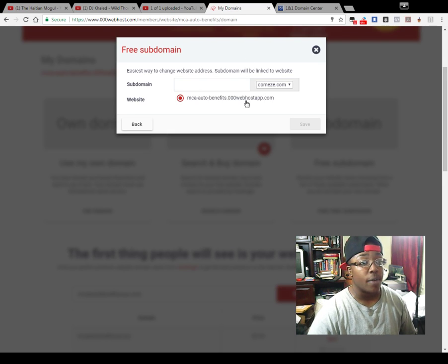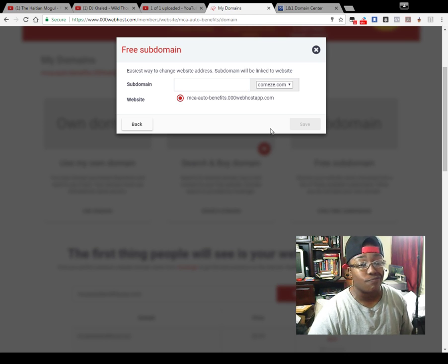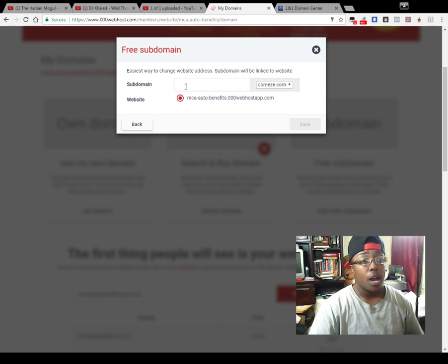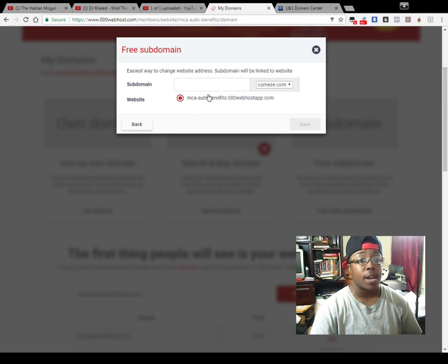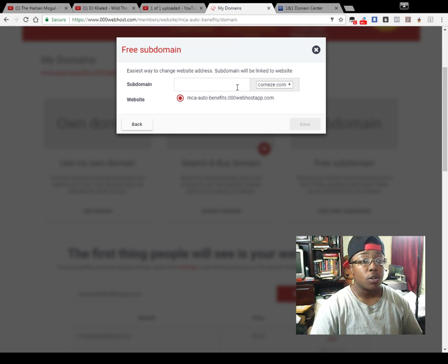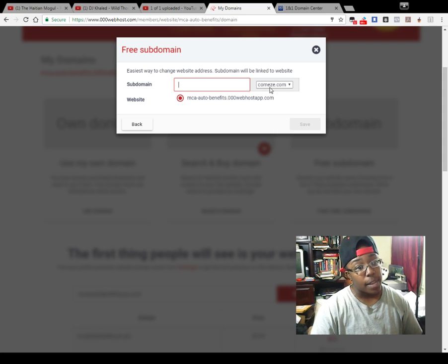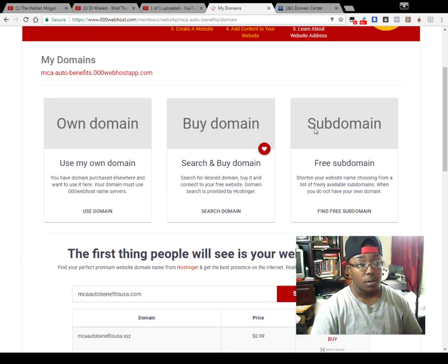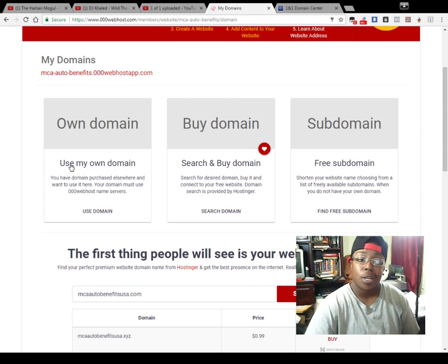You can also use a free subdomain. It's basically going to be like this - you can choose the name that you have, but it's going to be connected to one of these. My website for this right now is this, so if I want to shorten it, I can give it a different name and it'll end off like this. But I don't really care for that either, so just use this one. It's only a dollar.